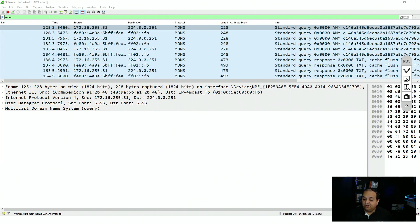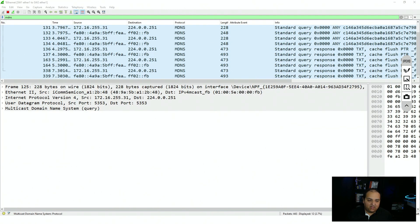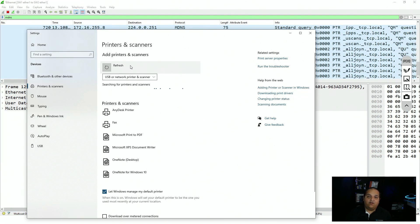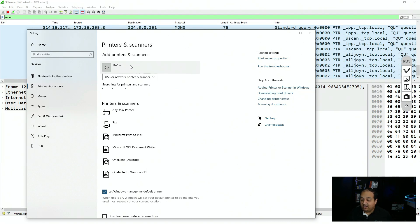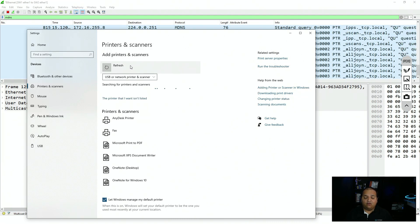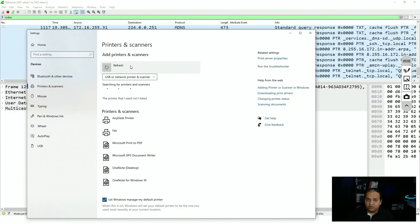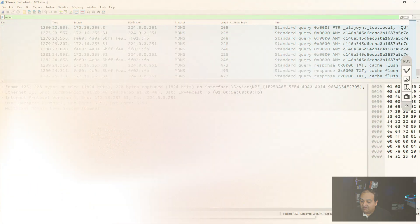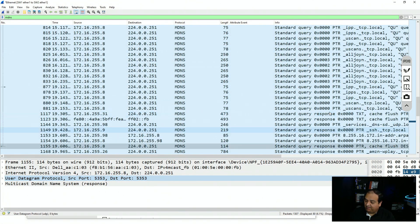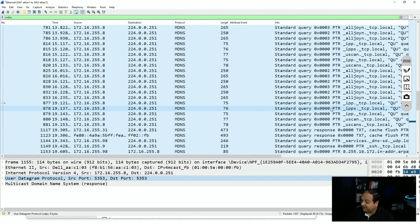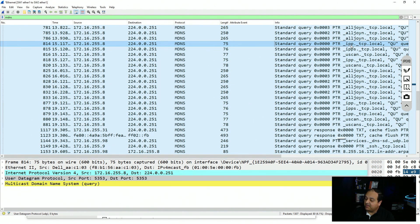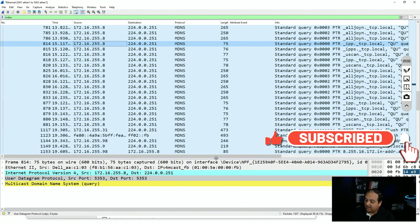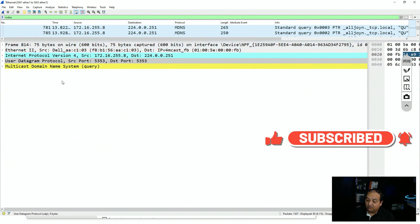I'll go to the printers section on my computer and start looking for a printer in the local area network. I don't have any printer connected at this moment, but my computer is going to try to find one. Now I'll stop the capture. We see a lot of mDNS traffic for multiple services, and I'm now interested in the IPP TCP entry. I'll select this packet and explore the different layers.